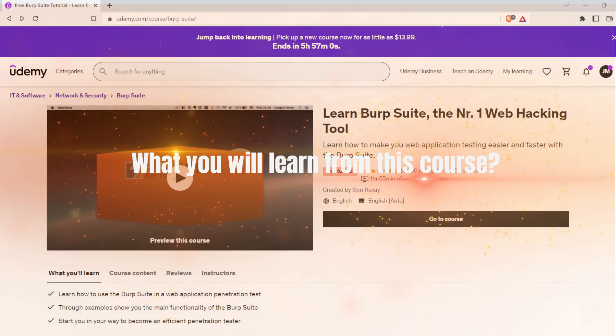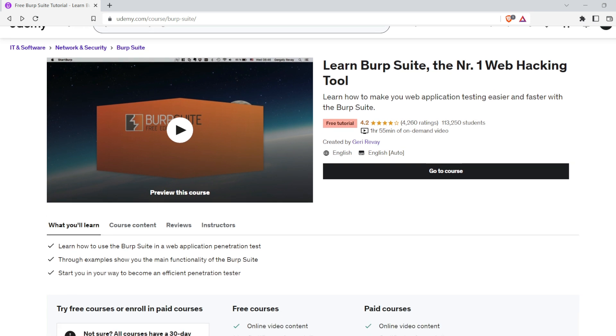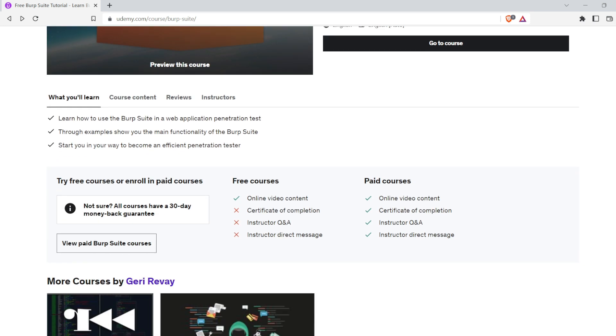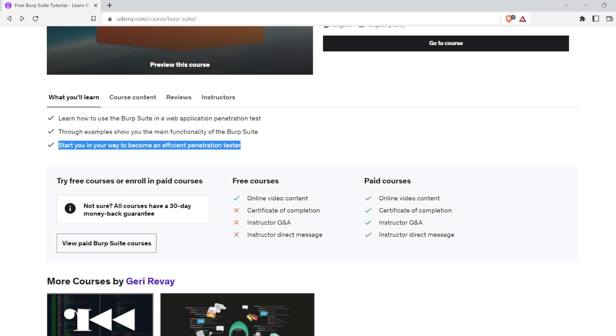It will show you the main functionality of Burp Suite and start you on your way to become an efficient penetration tester.